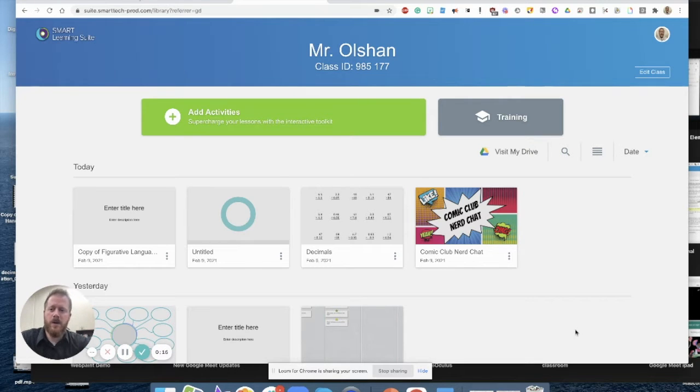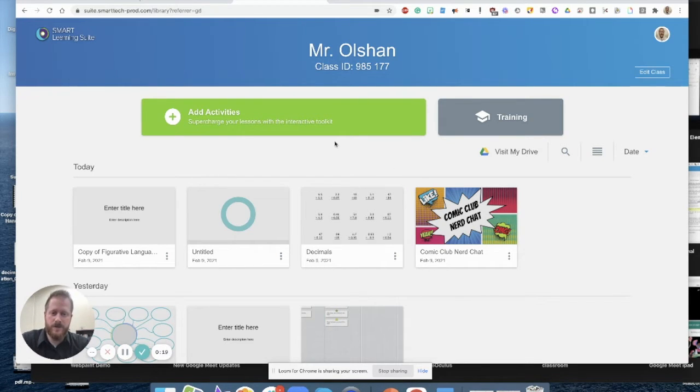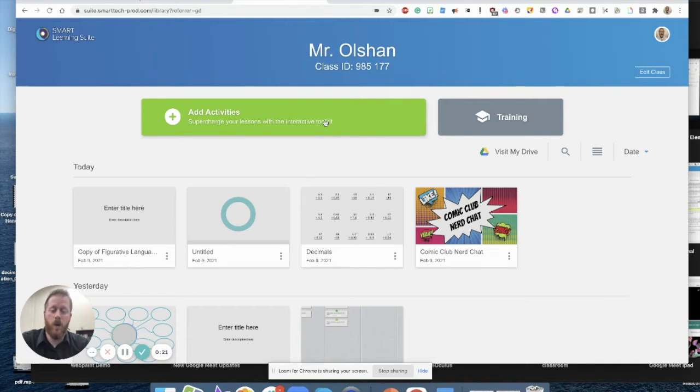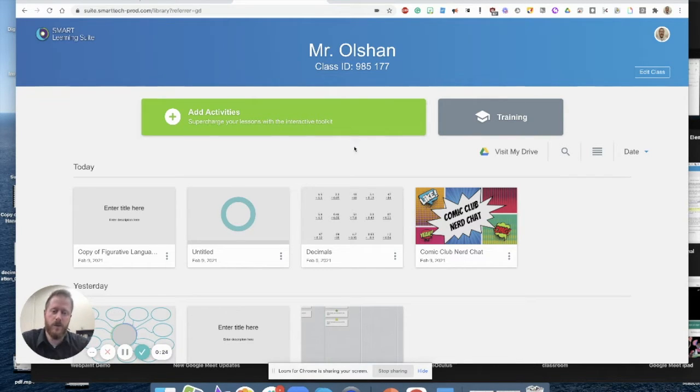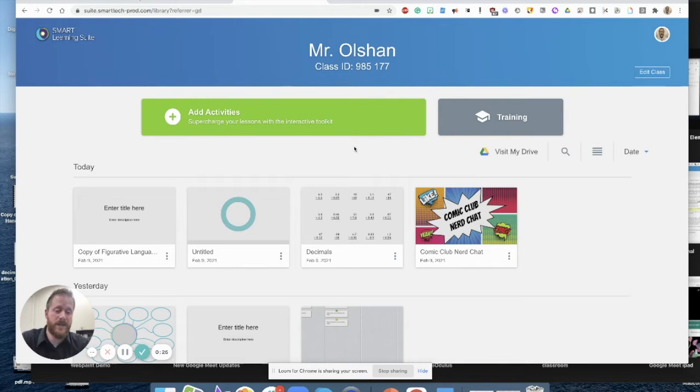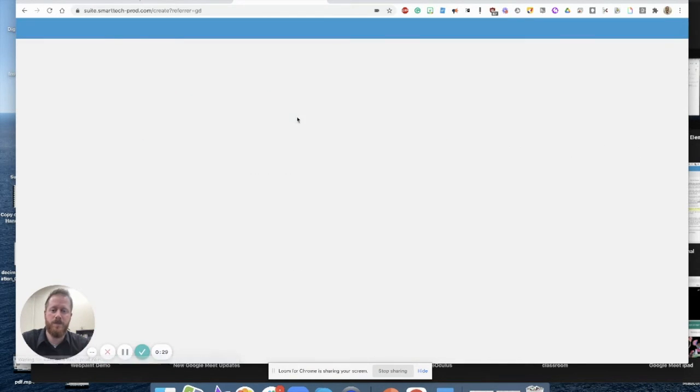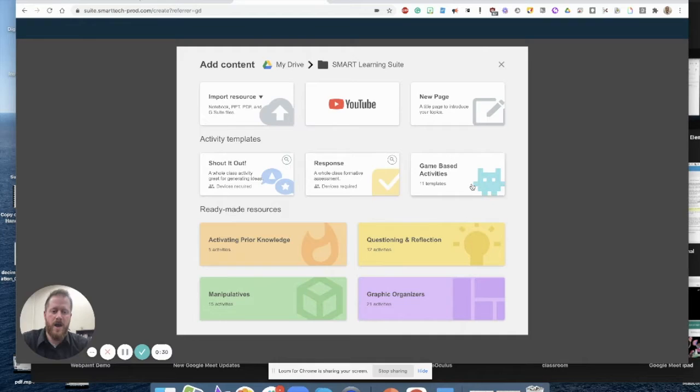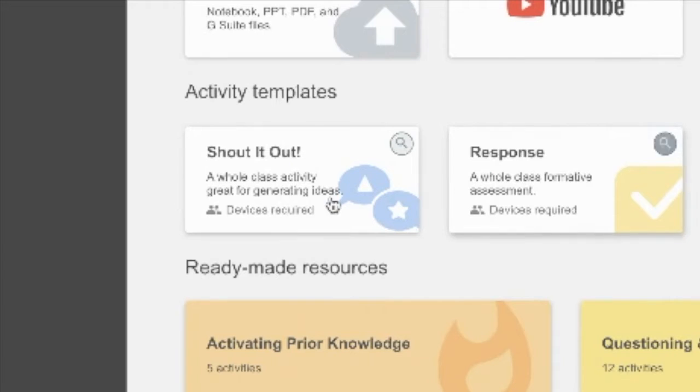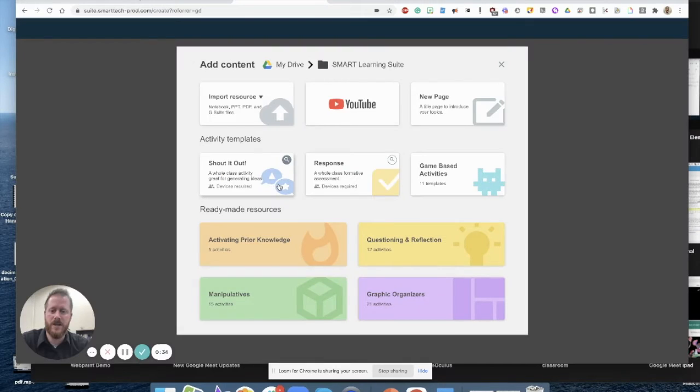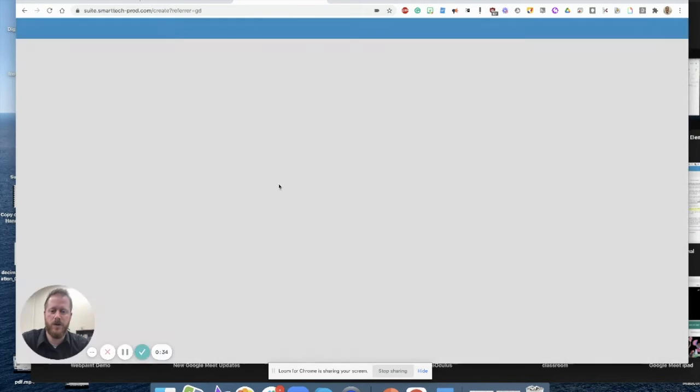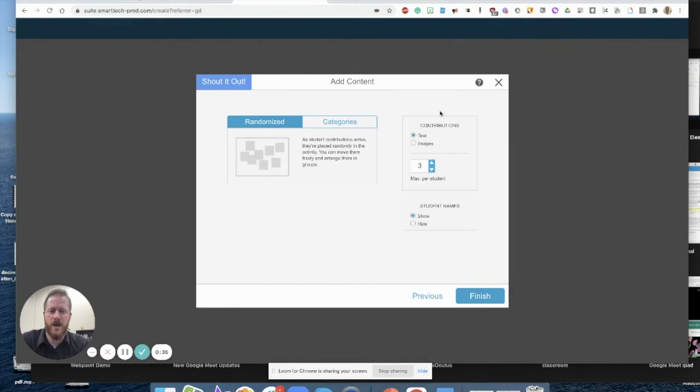All right, so we're looking at Smart Learning Suite Online's Shout It Out activities. First thing I want to show you is what the Shout It Out activity is and where you can find it. If you're wanting to create just a single Shout It Out activity, you can click on the Add Activities button and you can click on Shout It Out, which as it says there, it's a whole class activity, great for generating ideas.